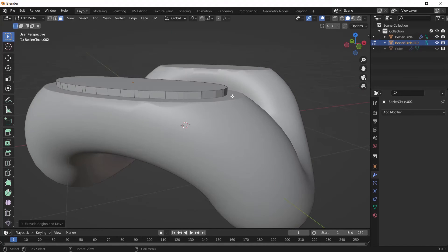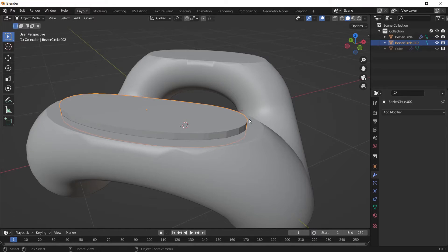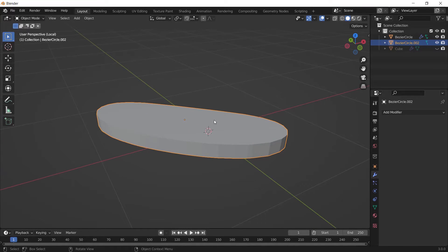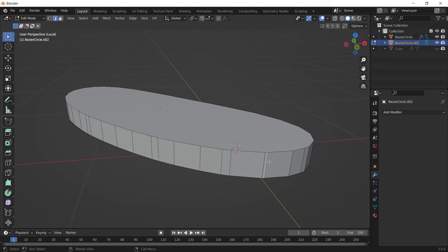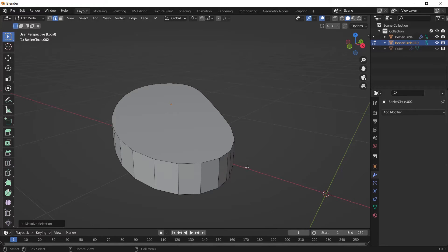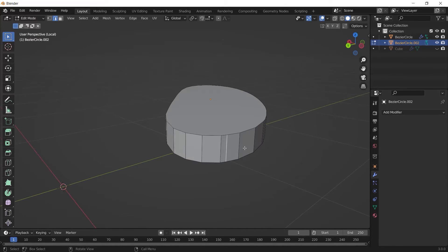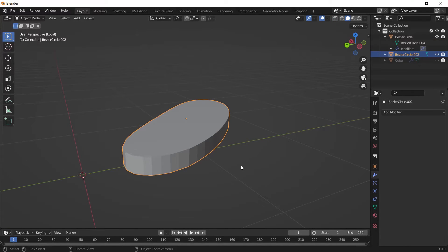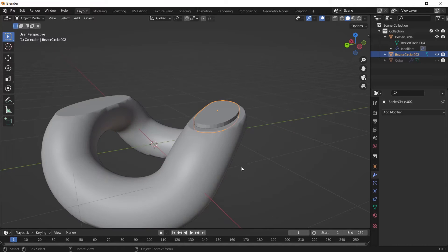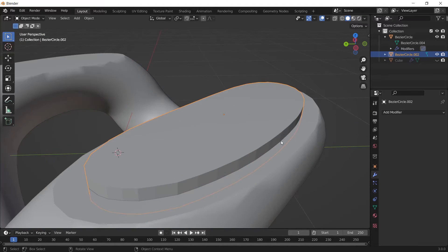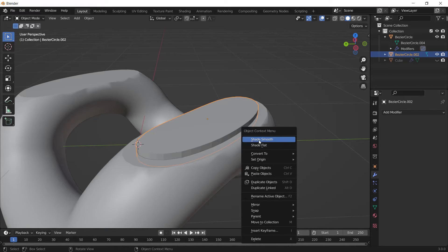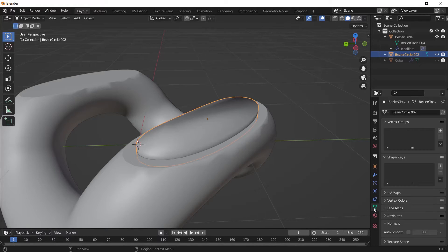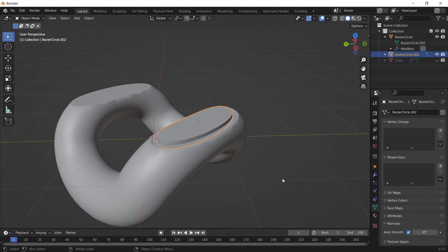Go to Object Mode and press Slash to hide other objects. Go to Edit Mode and dissolve these edges by pressing Ctrl+X. I'm doing this because I'll apply a Boolean modifier to it and it's better if the mesh is clean. Hit Slash again to return everything back. Right-click and choose Shade Smooth. Go to Object Data Properties, in the Normals section enable Auto Smooth. Do the same with the other piece.